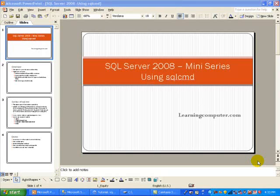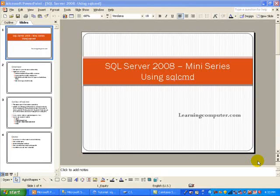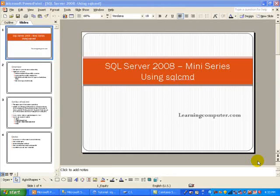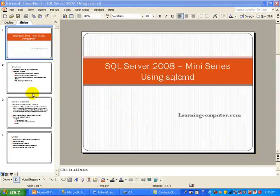Welcome to this mini-series on SQL Server 2008. This is being brought to you by learningcomputer.com. Today we will take a look at using SQL CMD, which is a command line utility. So let's jump right into it.